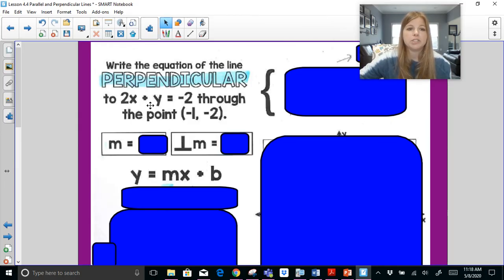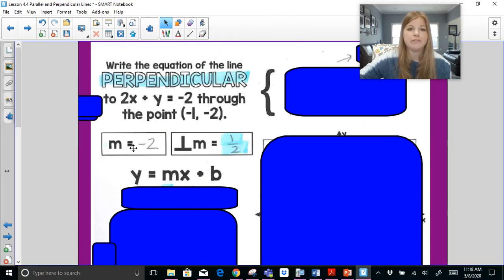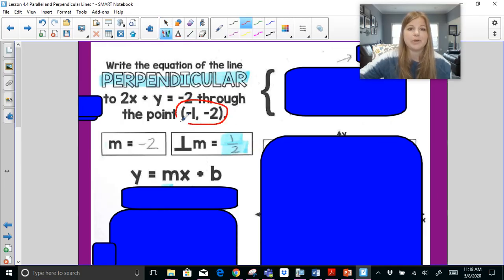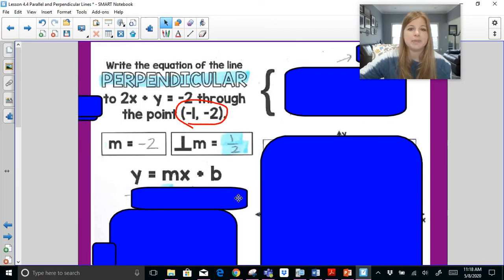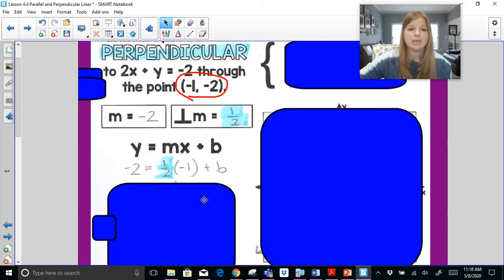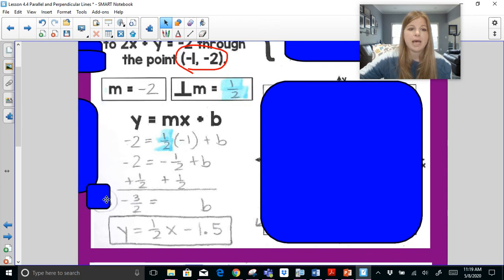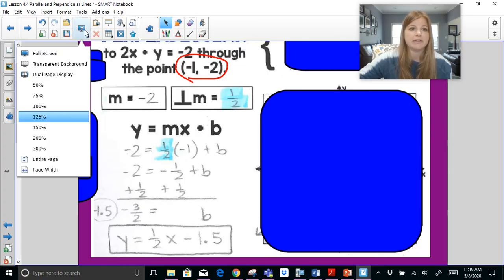For the next problem: the original slope in 2x + y = −2, using negative a over b (−2 over 1), is −2. If I rearranged the equation I could confirm this. Since the original slope is −2, the negative reciprocal slope would be positive 1/2. Taking the slope and the ordered pair to solve for B: −2 = (1/2)(−1) + B. Solving gives B = −3/2, or −1.5 — either form is fine.